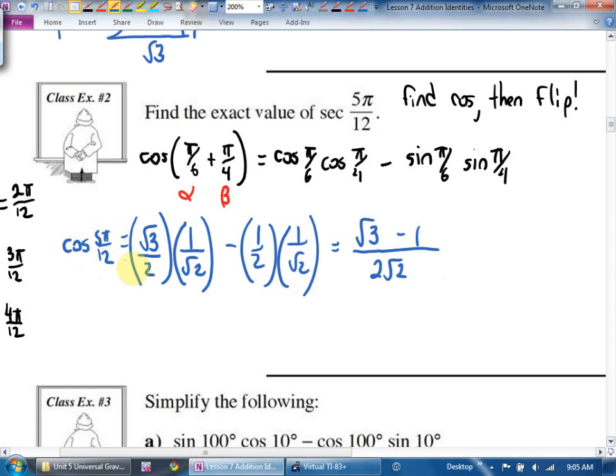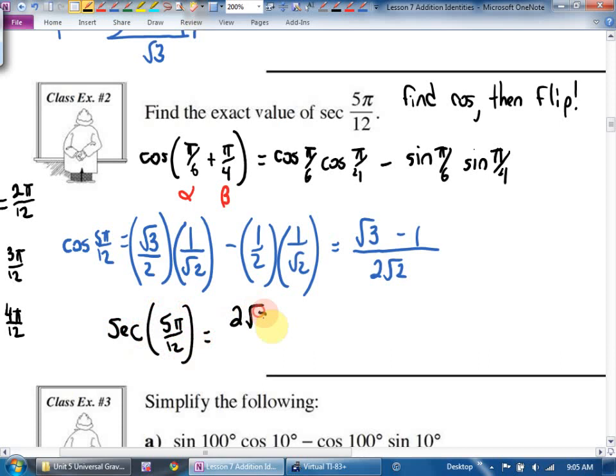That's not what we wanted — we wanted the secant. By the way, in example 1 and example 2, did I have square roots in the denominator? The textbook answers will rationalize the denominator. If you're trying to compare your answer to the textbook answer, change both to decimals and they should match. They can also ask you to go backwards — that's example three.